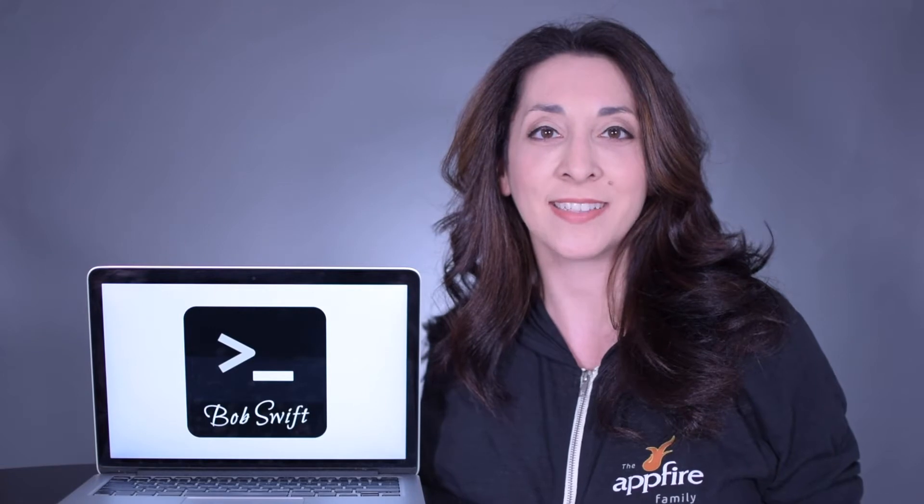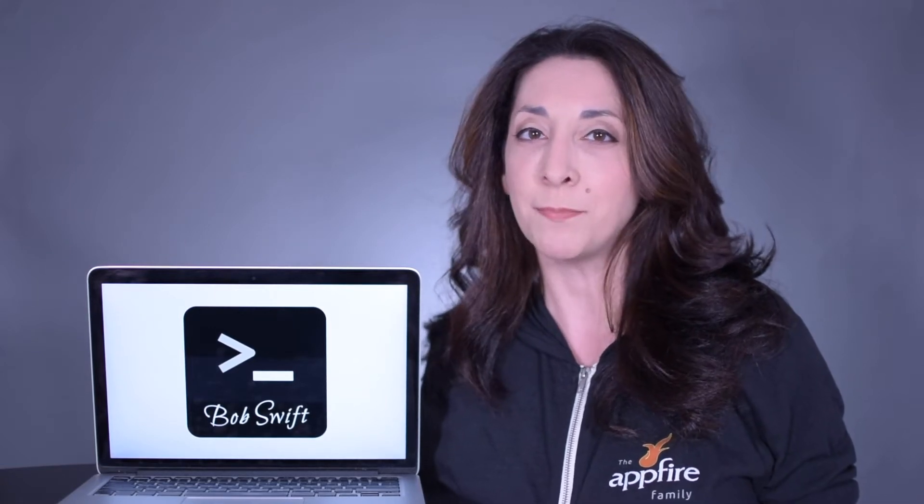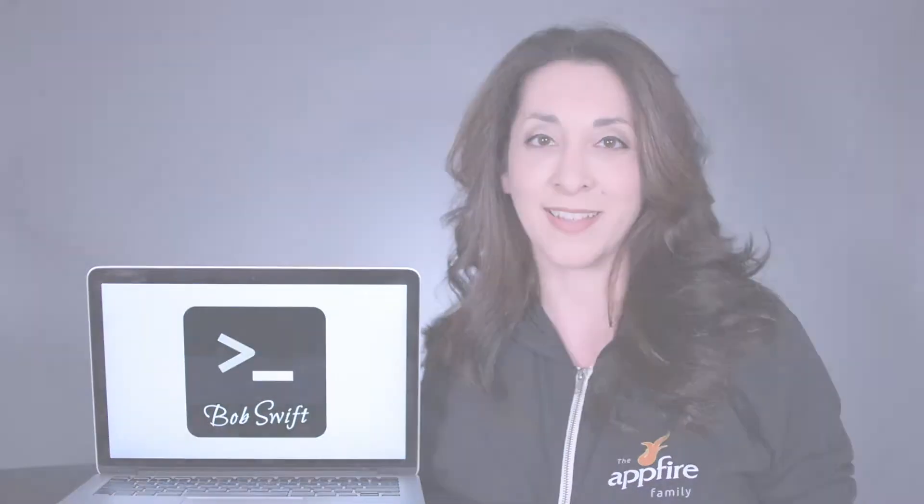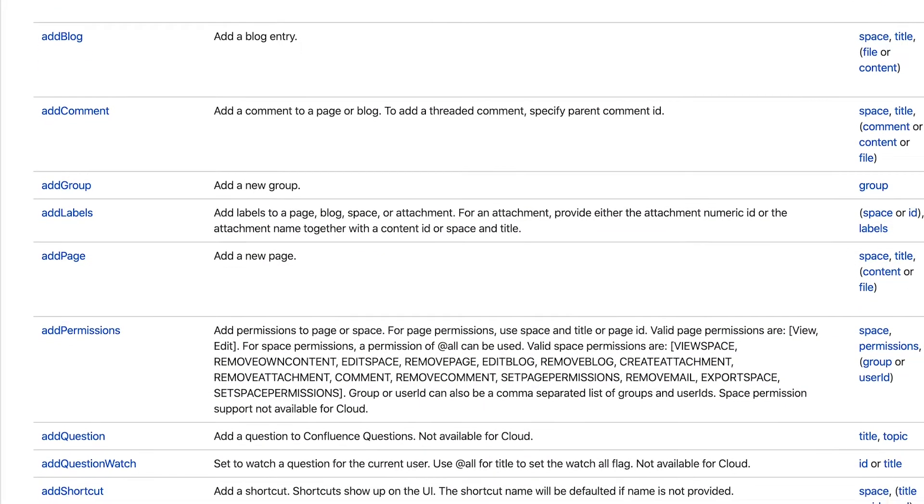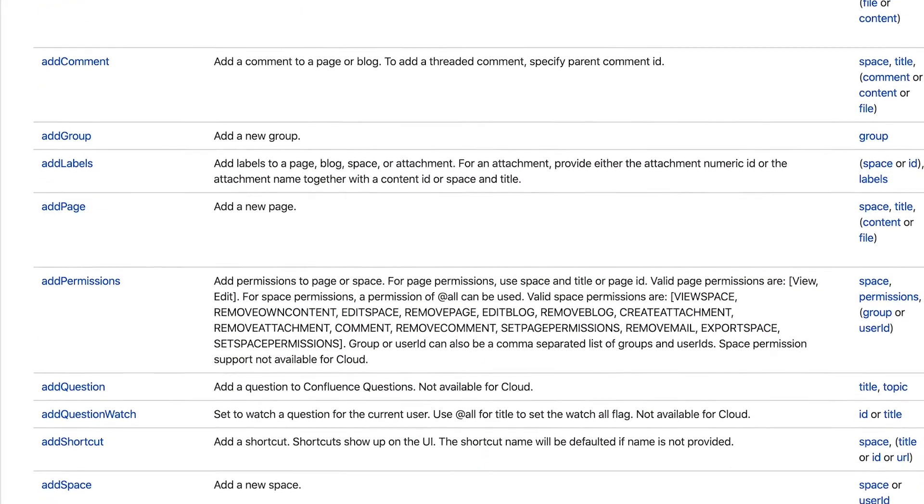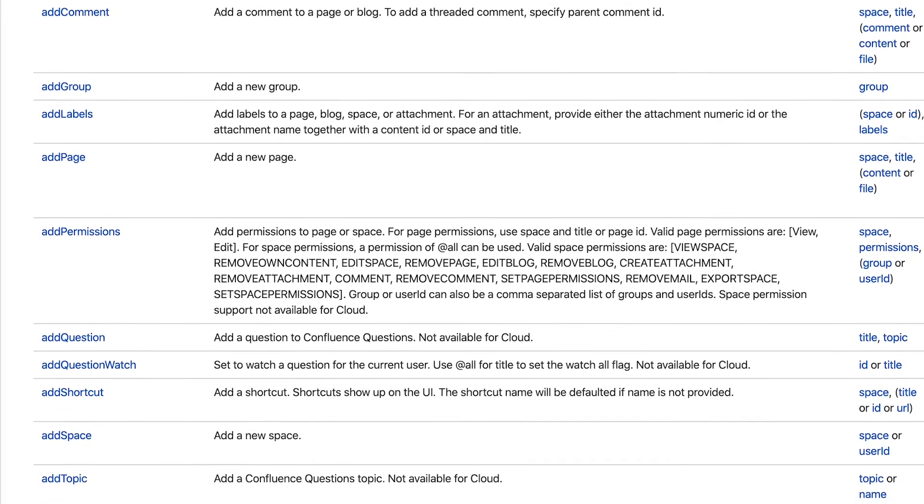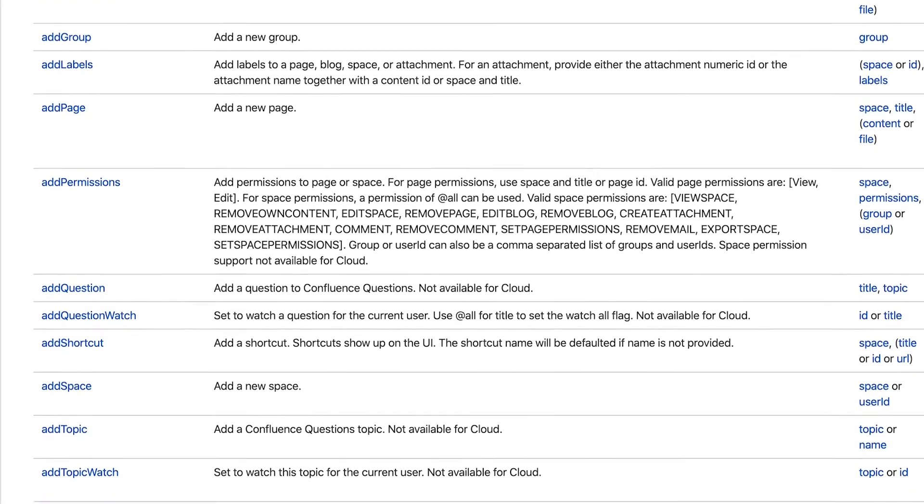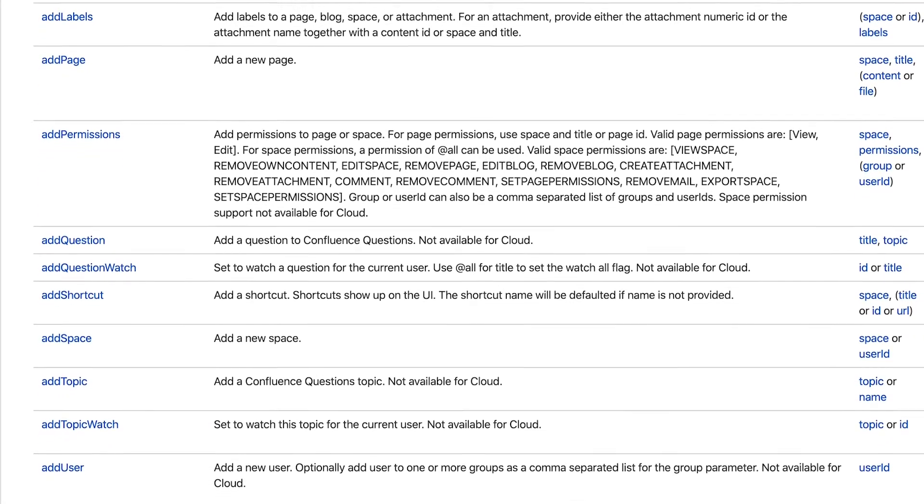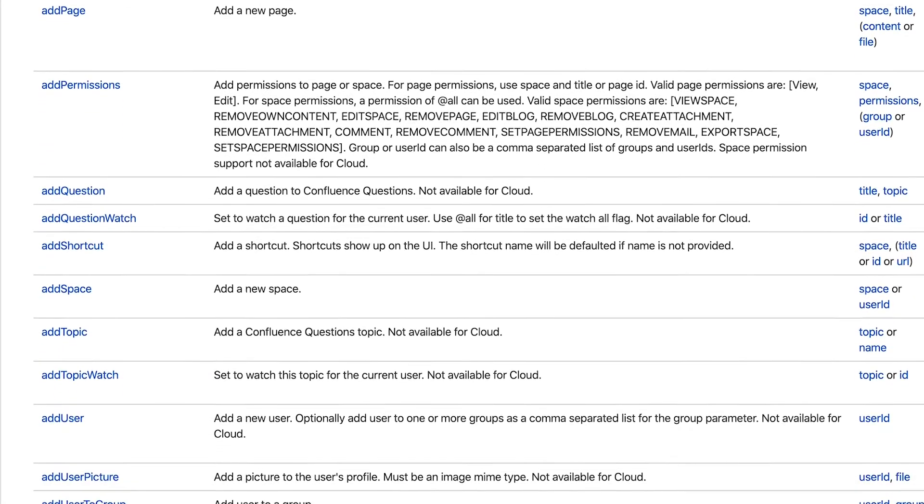Get your time back by turning tedious tasks into powerful automation with simple text-based commands. This app comes with hundreds of actions, which means you can automate tons of different tasks all with an easy-to-learn syntax.